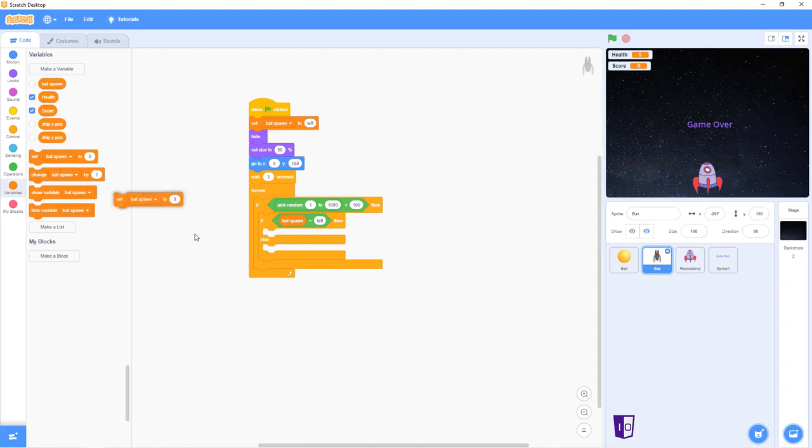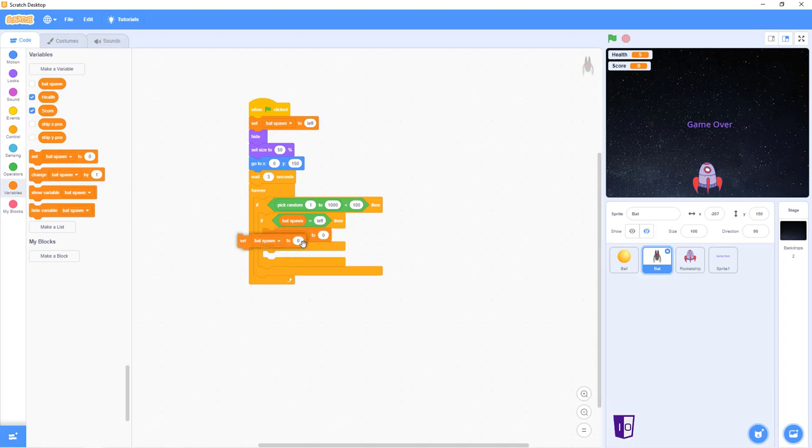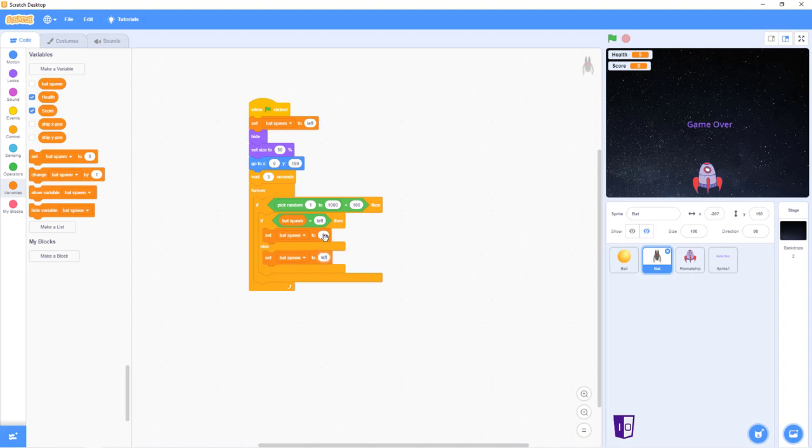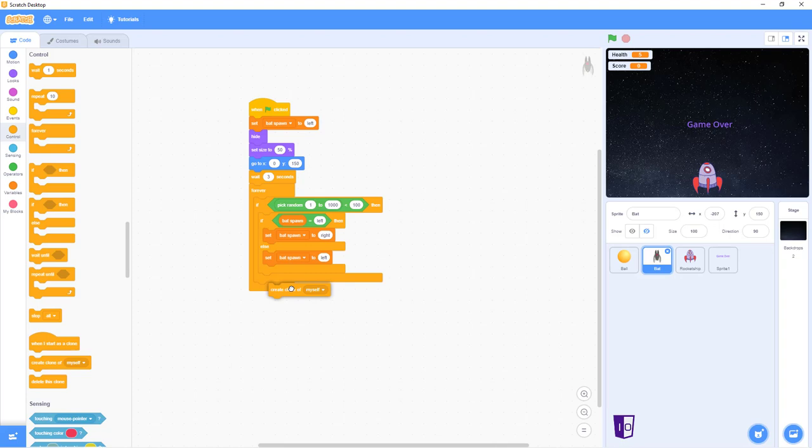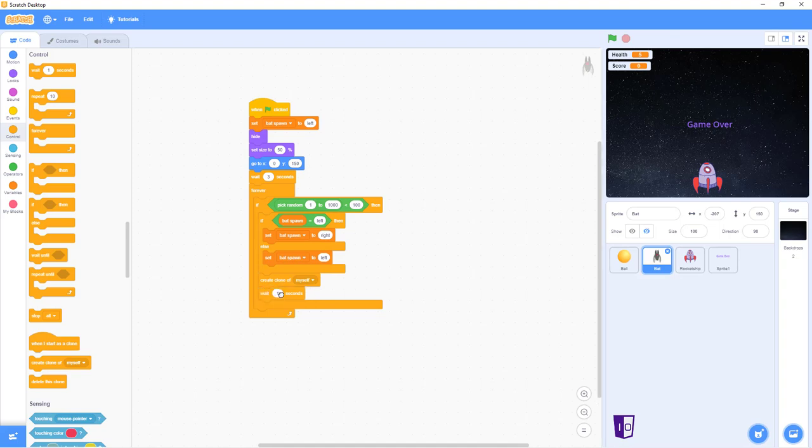Next, you wanna set the batspawn on both ends of the spectrum. And for the bottom you put left on the top and put it right. After that, you go back into control, you create a clone. Just put it right there, if I'm correct. And then you put the wait two seconds.